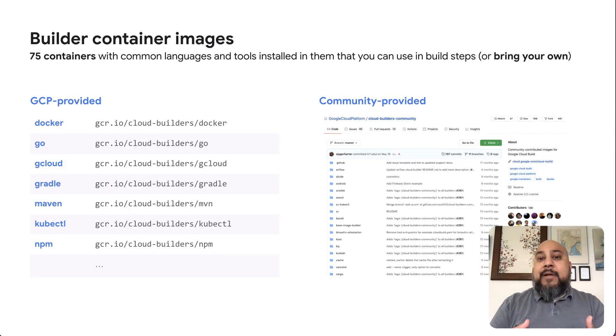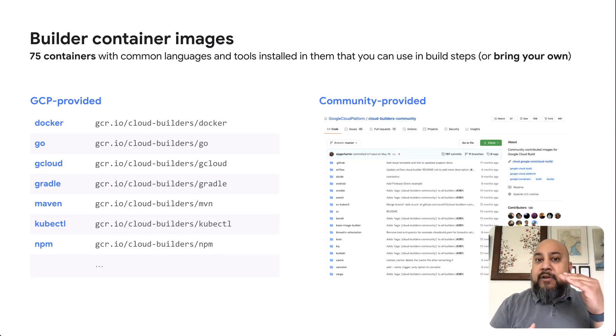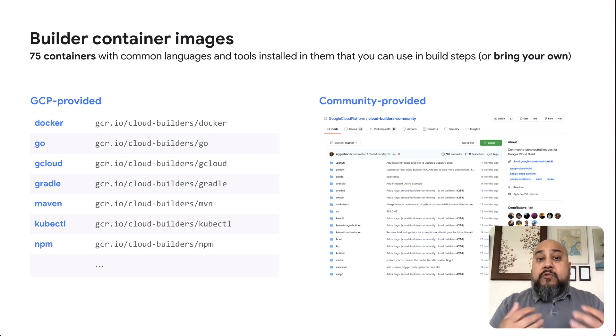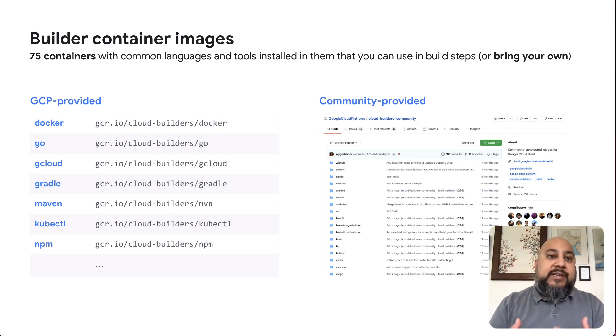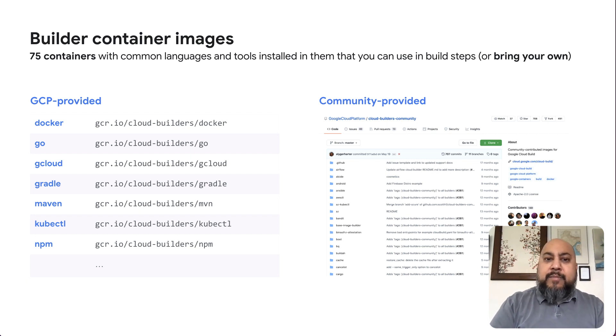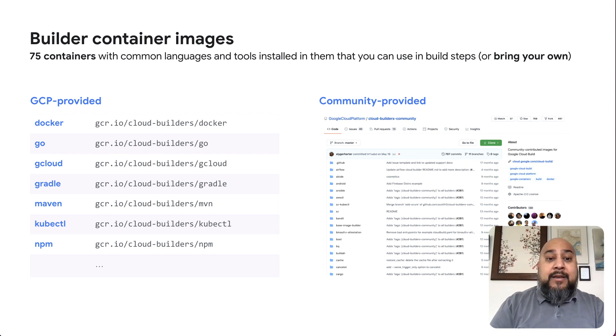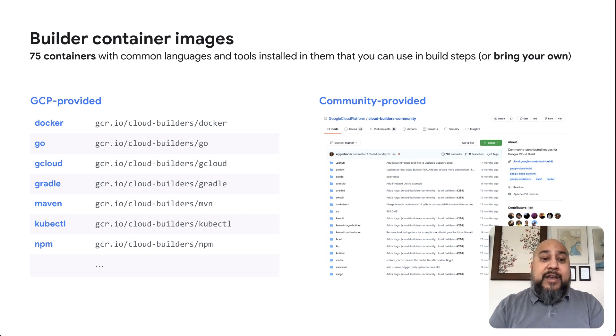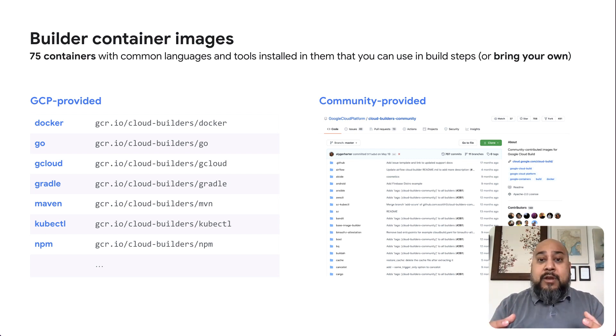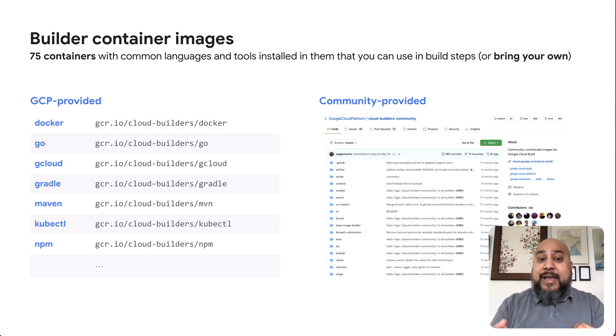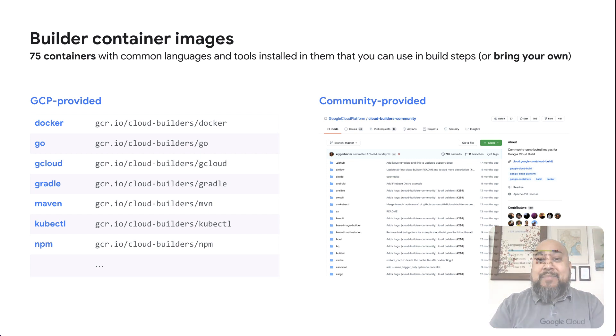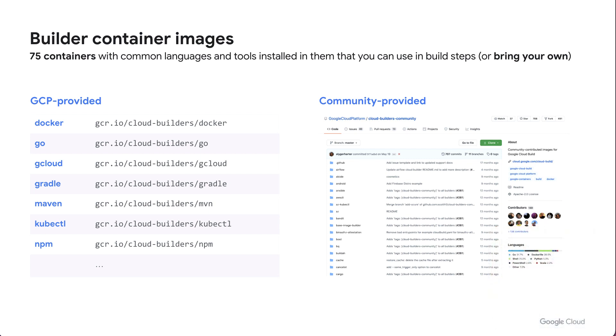And when we talk about those build steps, those container images that are your build steps, Google provides a number of handy build container steps. So things like Docker commands, building Go applications, using the gcloud CLI, Gradle or Maven for Java applications, kubectl for orchestrating Kubernetes clusters or orchestrating Kubernetes applications, and even things like NPM. And that's just what Google provides. If you look at what the community's provided in our hosted repo, there are a number of additional containers that you can use as your build steps. Or you could actually create your own and build them yourself.